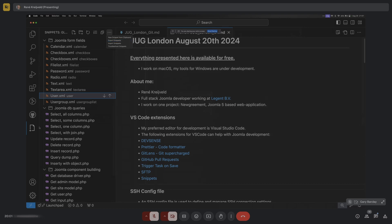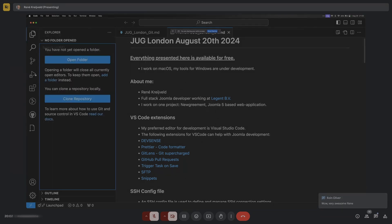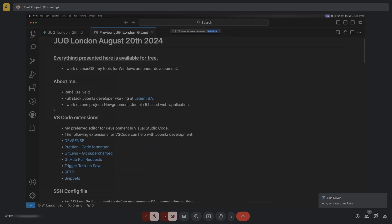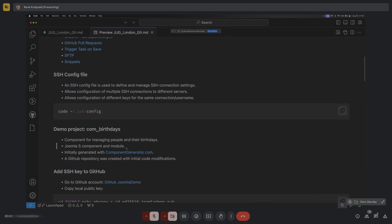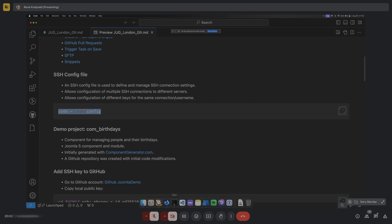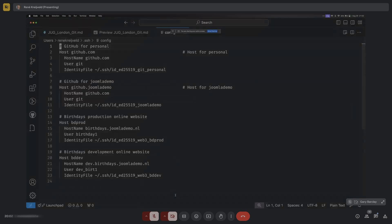An SSH config file is used to define and manage multiple SSH connection settings. It allows configuration of multiple SSH connections to different servers. It even allows you to configure different keys for the same connection username. Let me show you what my config file looks like - I've stripped it a bit.